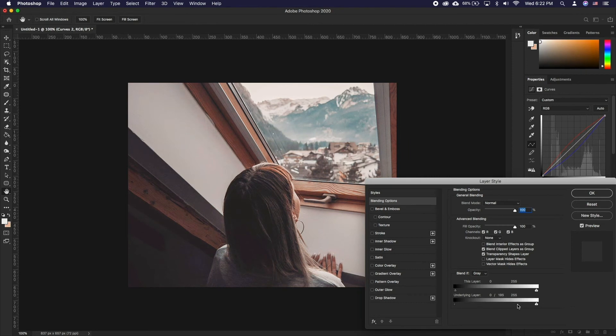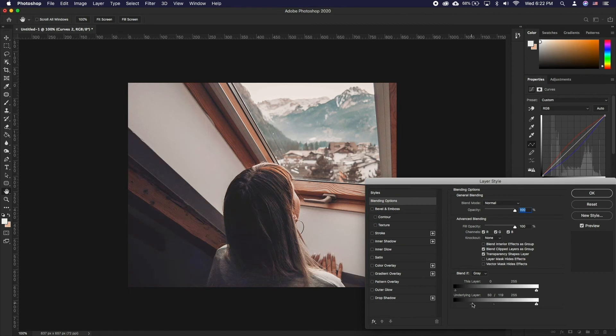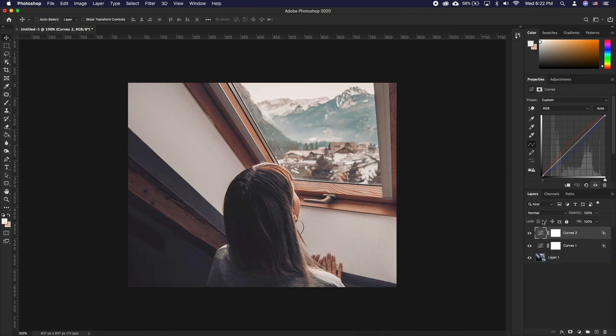That's an introduction to Blend If. This can be used in so many techniques, but we feel like this is a great introduction as well as a very versatile technique that can be used on the majority of photos.